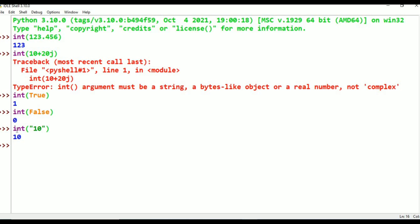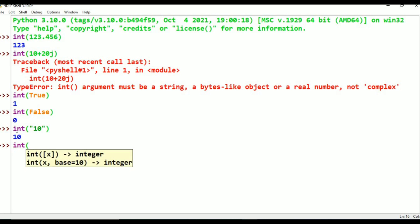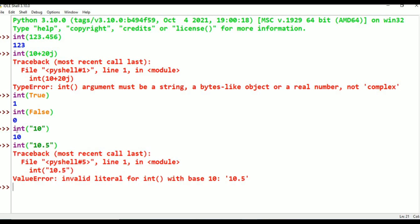I will also try float: int("10.5") — this gives a ValueError. If you want to convert a string to int, that string should represent only an integer value, not a float. The value should be base 10 and should be int only. A string like "10.5" with a decimal is not possible.